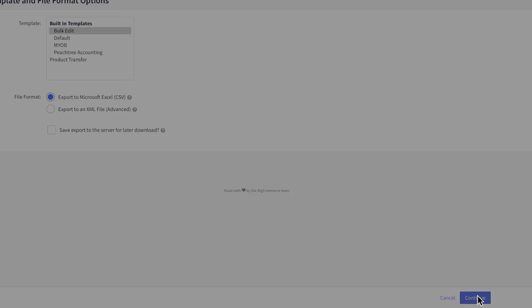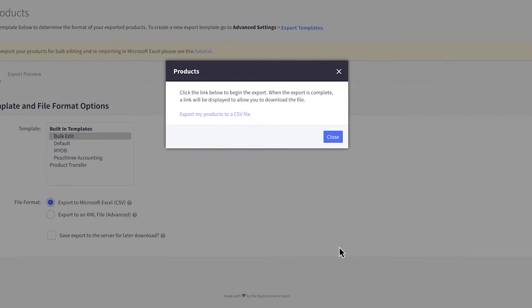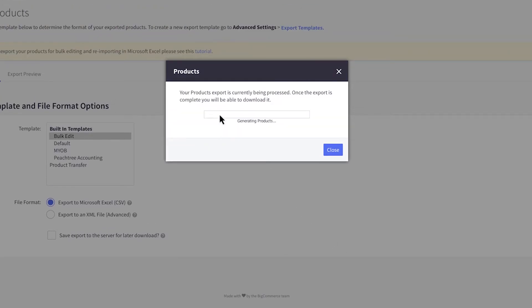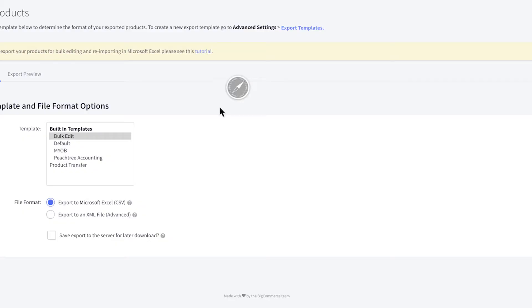You'll see a pop-up window after clicking Continue. Click this link to begin the export and generate your product CSV. Then click the Download link to save the file to your computer.